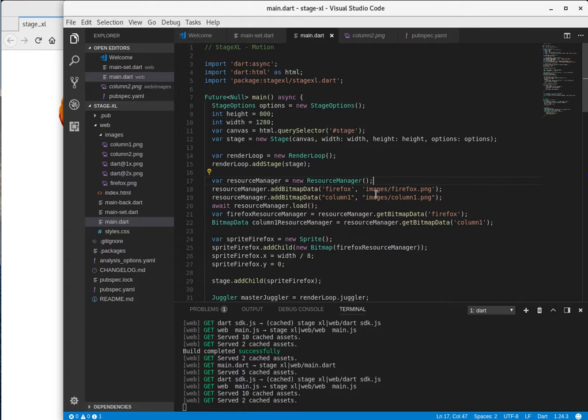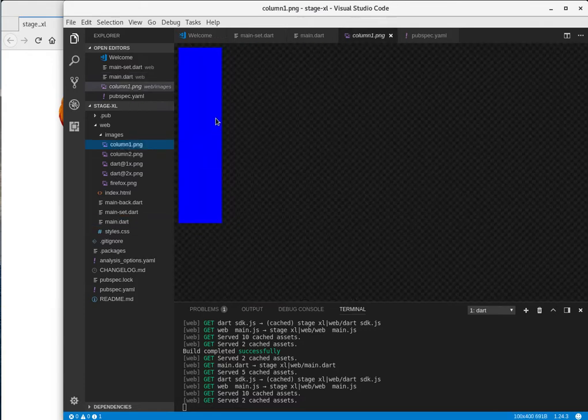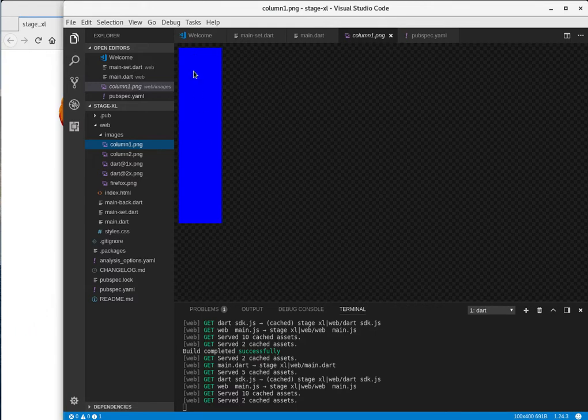In this one, we're going to simplify it a little bit. We're just going to say, I'm going to create a resource manager add bitmap data column one. And all column one is literally it's a blue rectangle. Just made a quick blue rectangle.